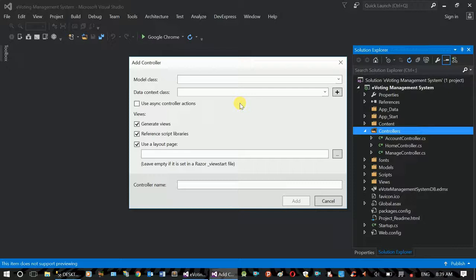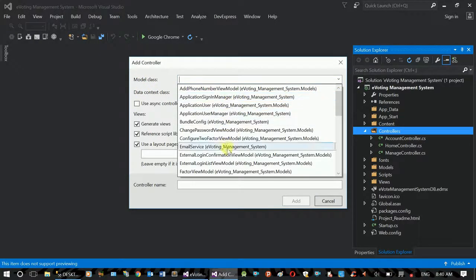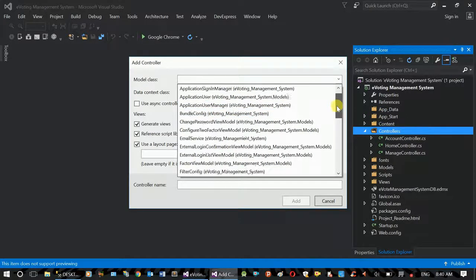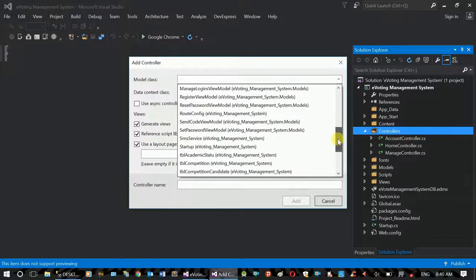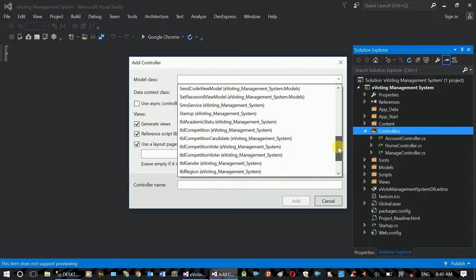The model is the control and view. The model is the model class. If you use the model class, you can see the electric system — you can see it equals to the TBL region.